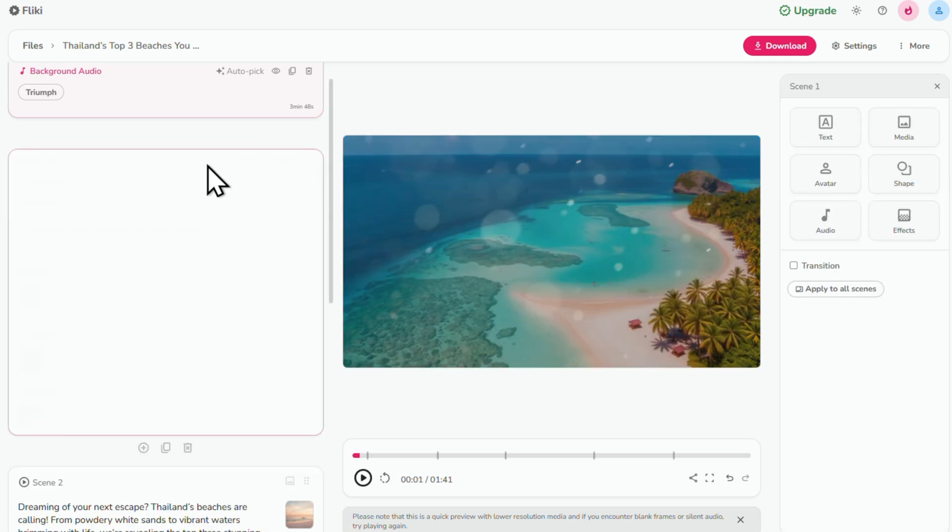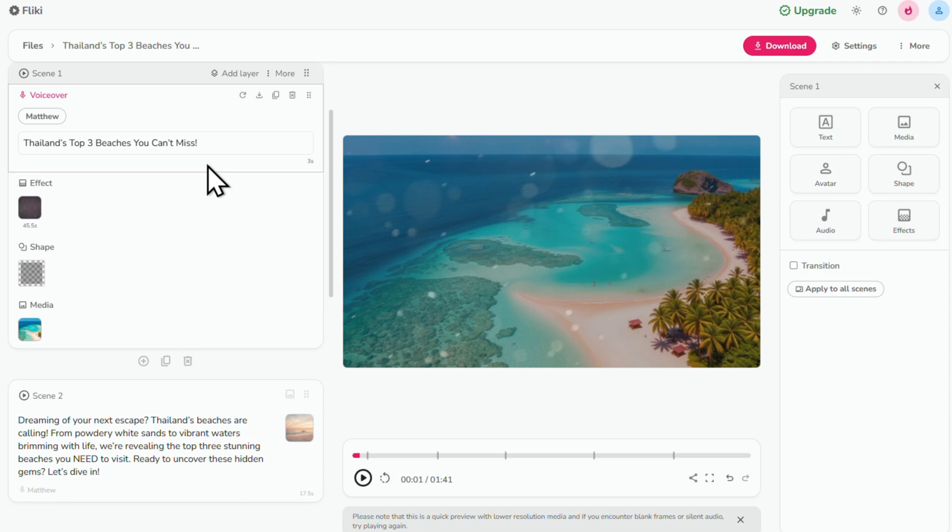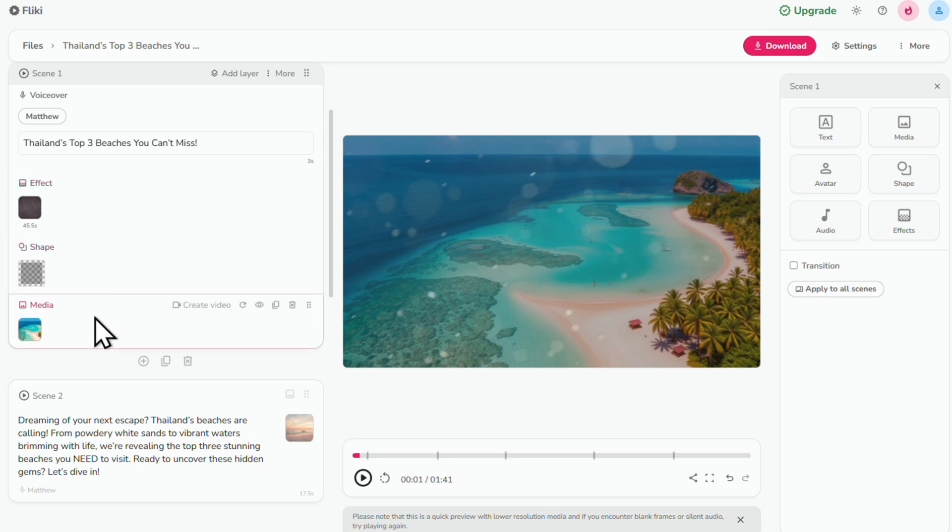Here you'll see the different layers within each scene. Right now we have voiceover, effect, shape and media layers.